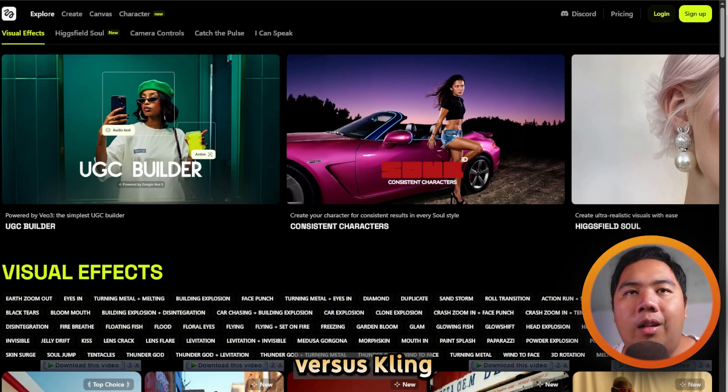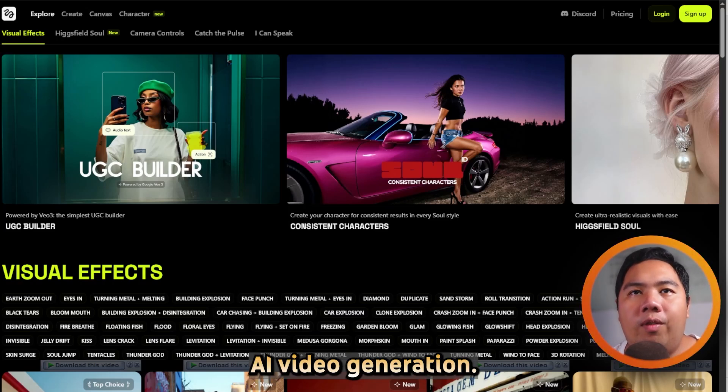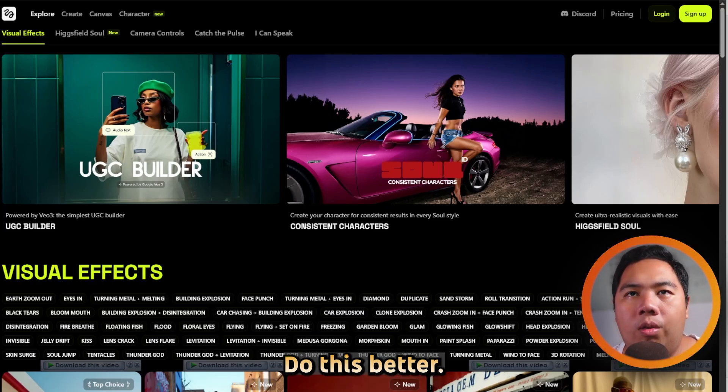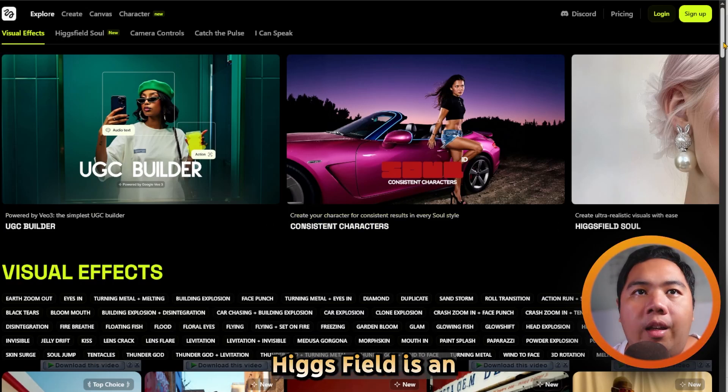Higgsfield vs Kling. Which AI video generation tool is better? Let's find out.